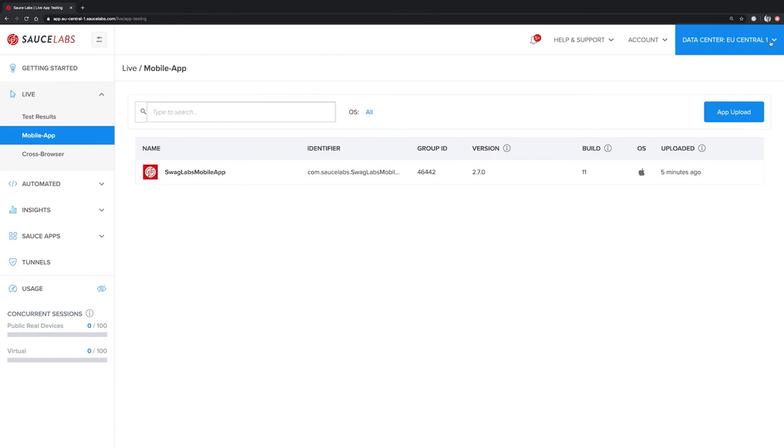After the cleaning process is finished, the device is put back into the device pool of public available devices and can be then accessed for manual or automated testing by other users of the SauceLabs platform.